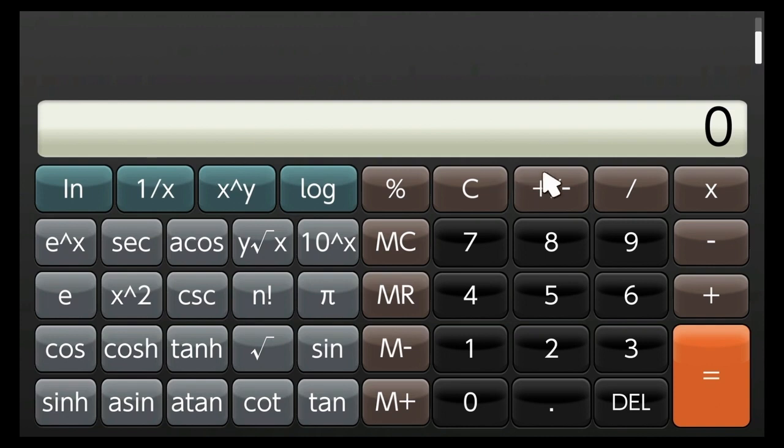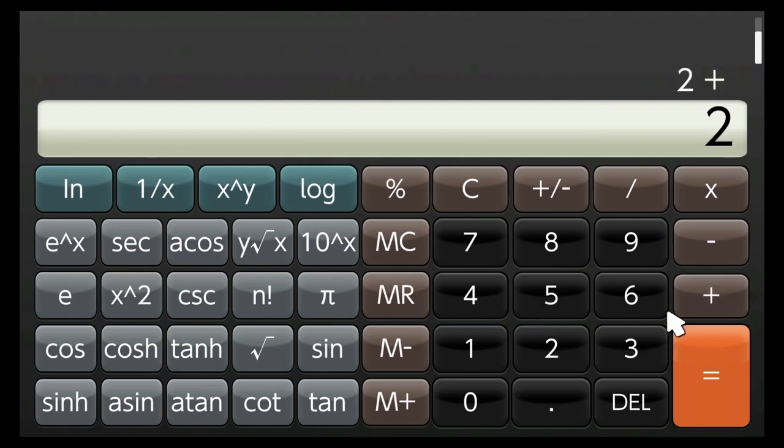This is the first ever KChoose review. We're going to be reviewing Calculator for the Nintendo Switch.